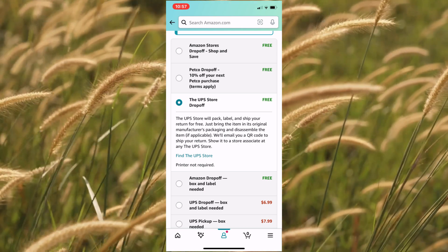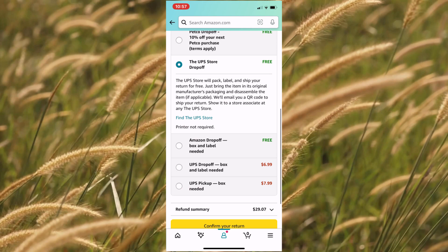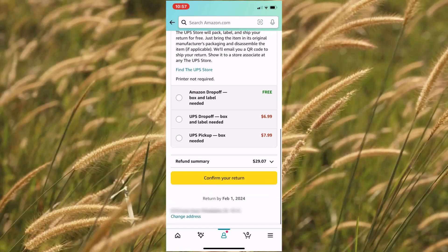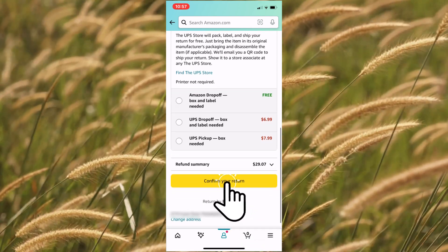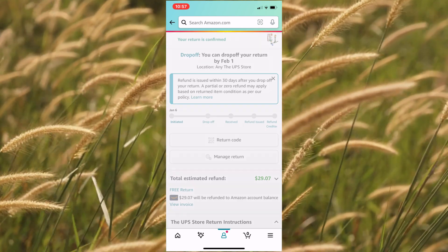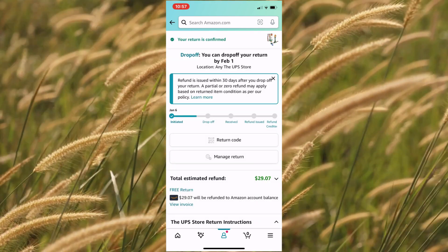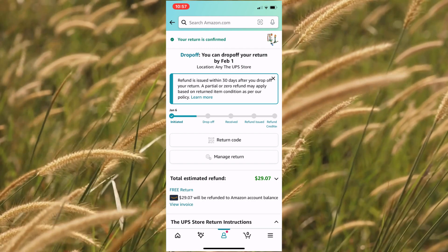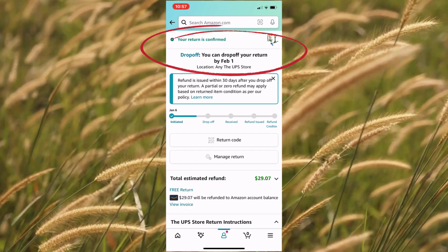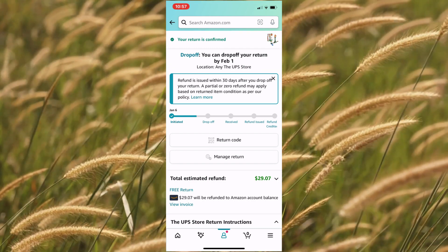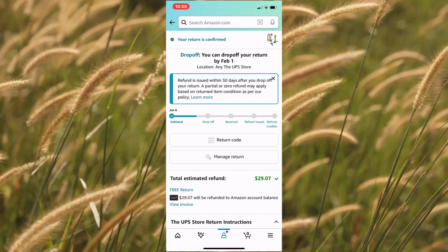Just bring the item in its original packaging. Once we confirm this return, Amazon will email a QR code to ship the item. Click on confirm your return to proceed. This is the return summary page. The return code is emailed to you. There is a clear deadline and the return should be done before that date. You can also download or view the return code from this page.